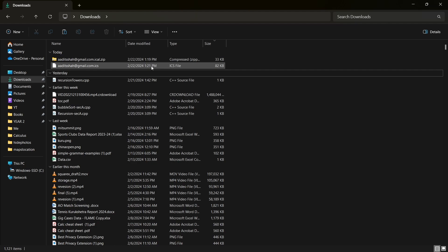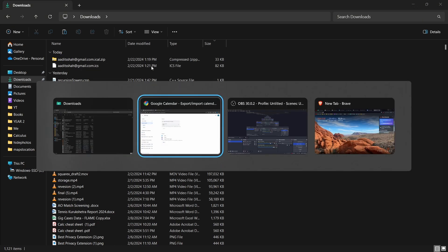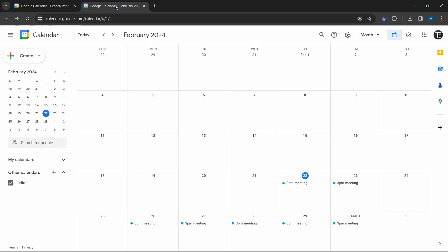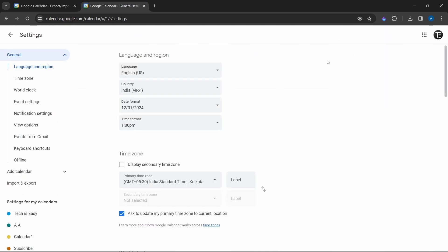So I'll go back to Google calendar. Now I'll go to my work account. Then click on settings. That's on the top right. And again, click on import and export. That's here.